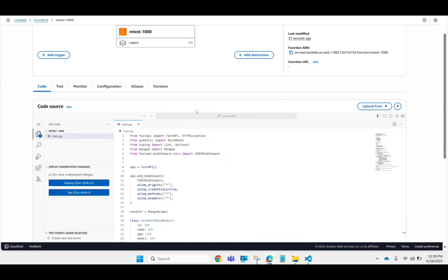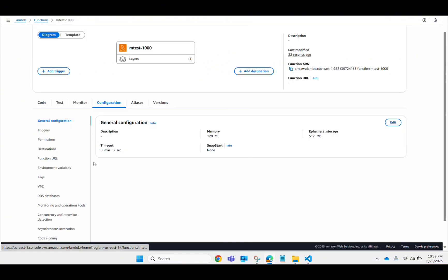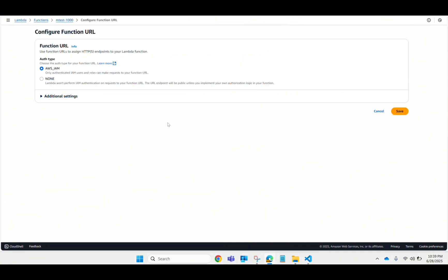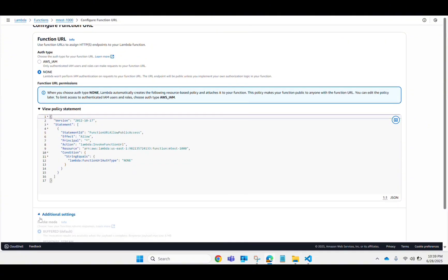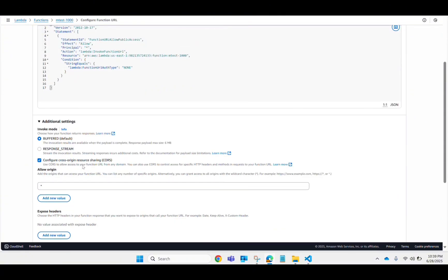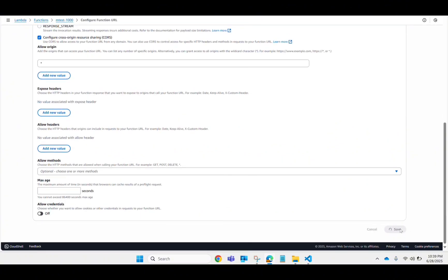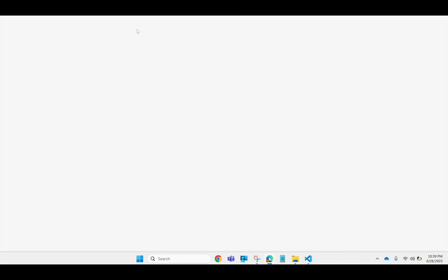Now let's create a Function URL. Go to Configuration, then Function URL, and click 'Create function URL'. Set the auth type to NONE, and in additional settings enable 'Configure Cross-Origin Resource Sharing (CORS)'. Save it and your URL is ready.